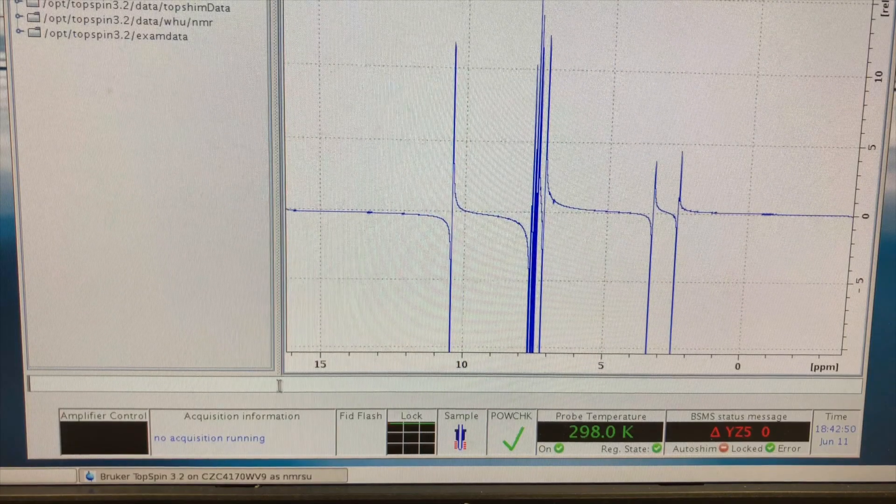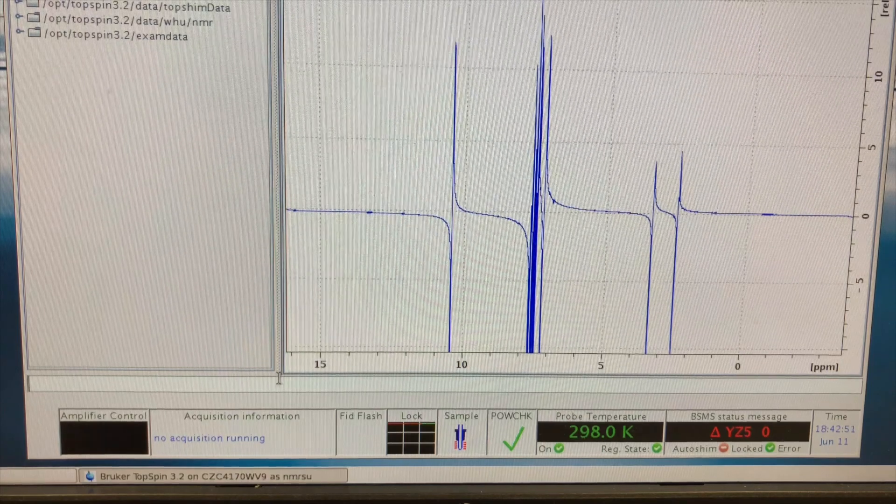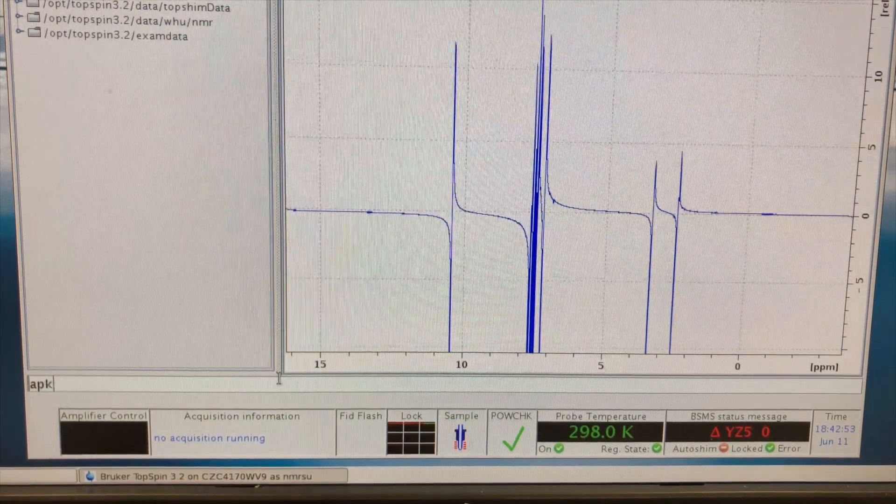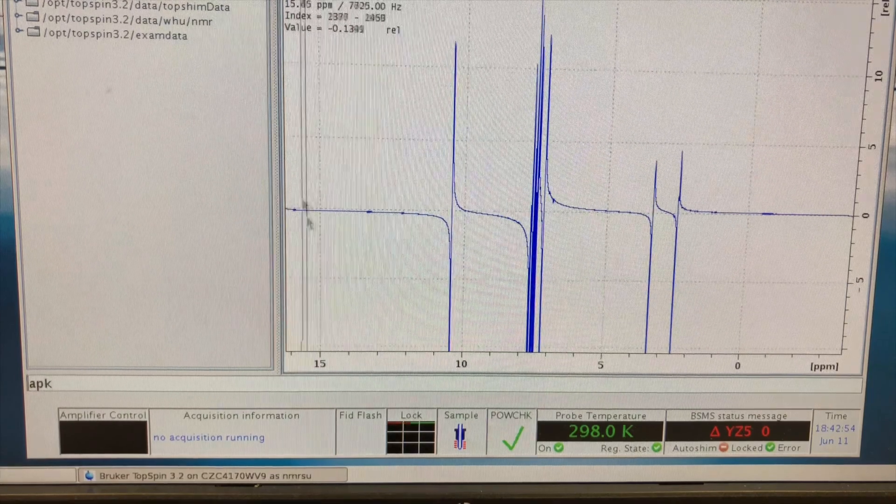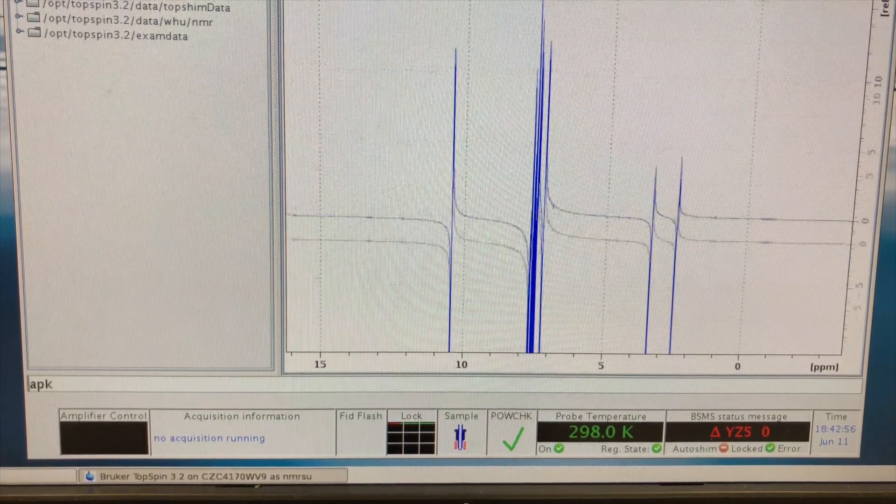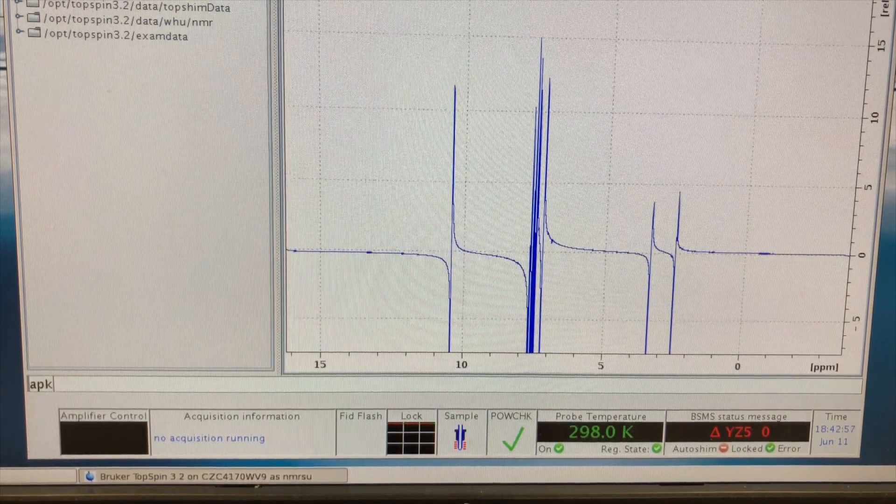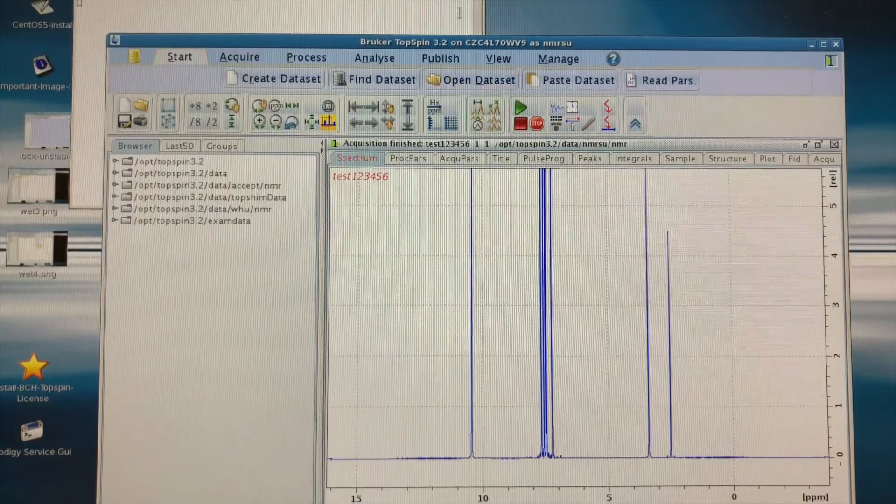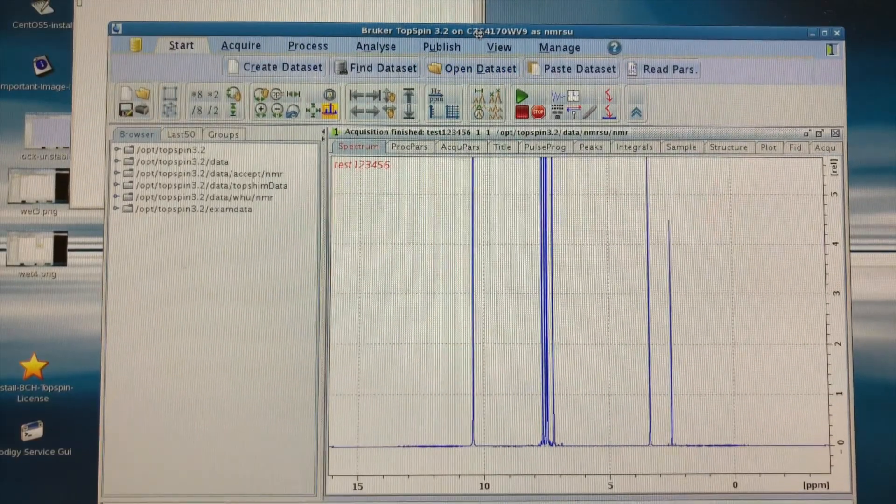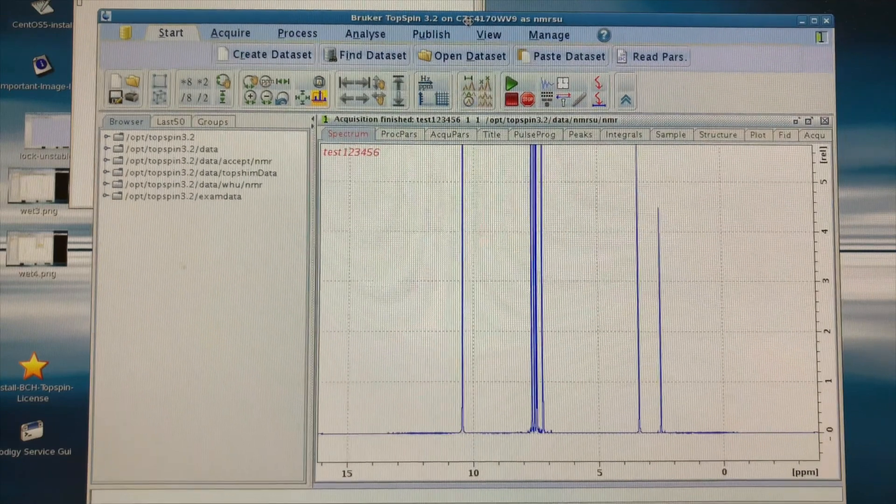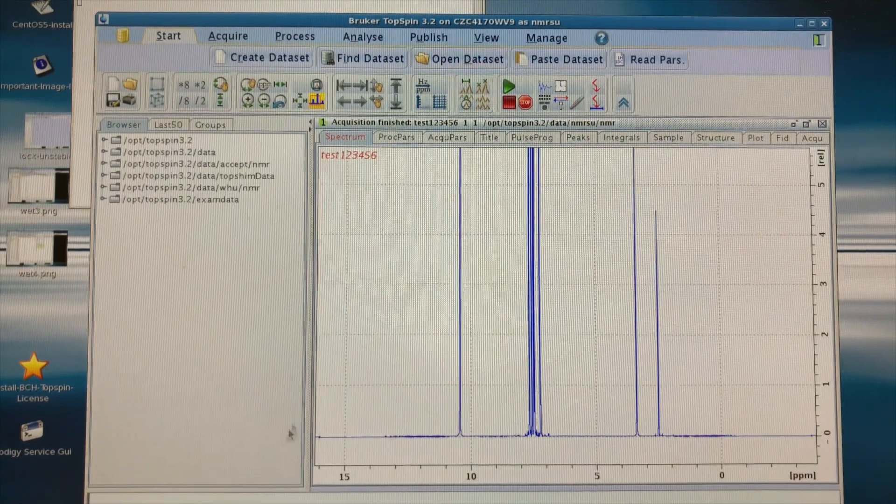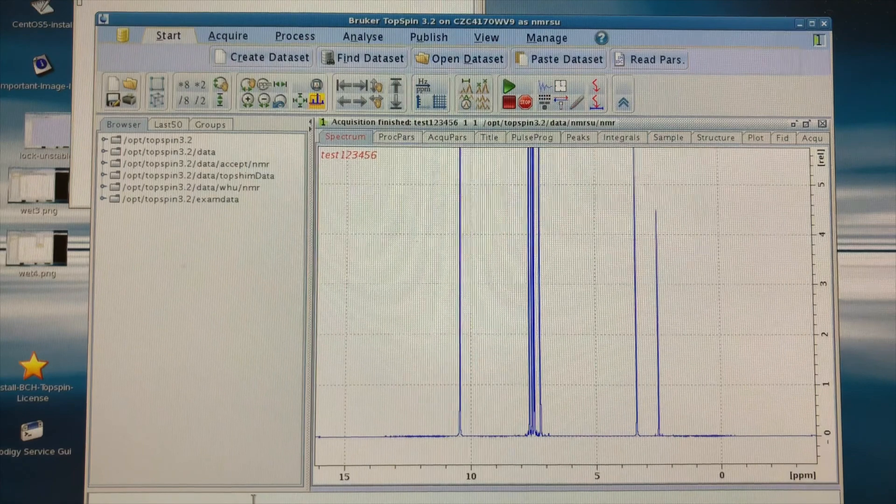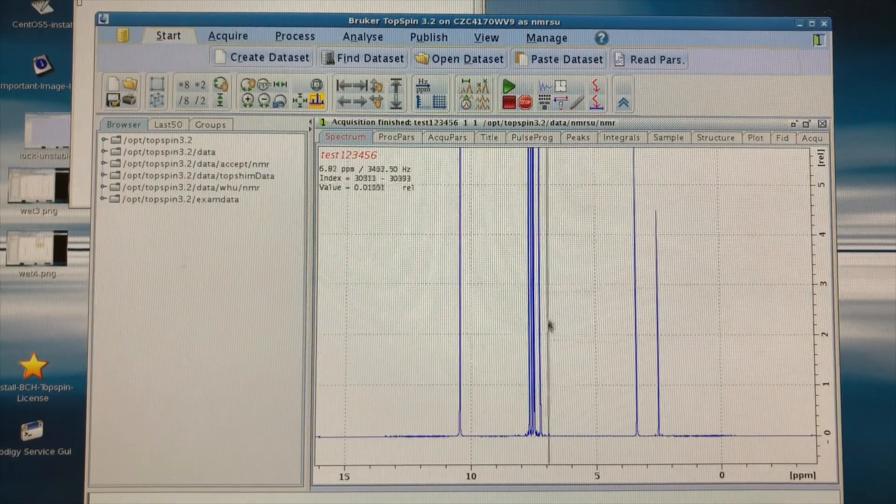So here is the spectrum you will obtain after the Fourier transformation by the command EFP. And as you can see, the phase is severely distorted, and you can correct them automatically with the command APK. Here's one thing to remember. The automatic phasing routine doesn't often do a good job. So you really want to double check the baseline before moving on, and correct the phase manually if it's necessary.